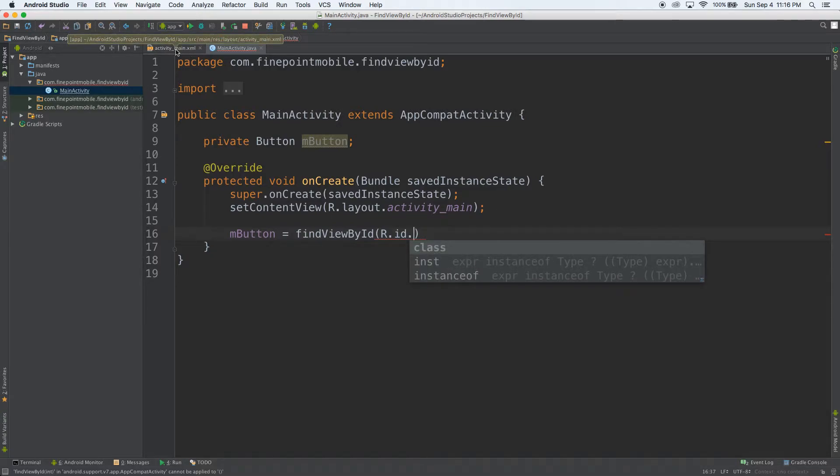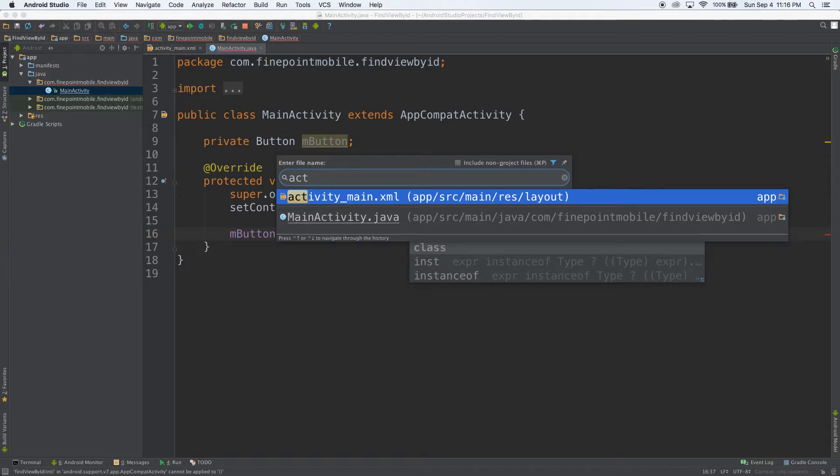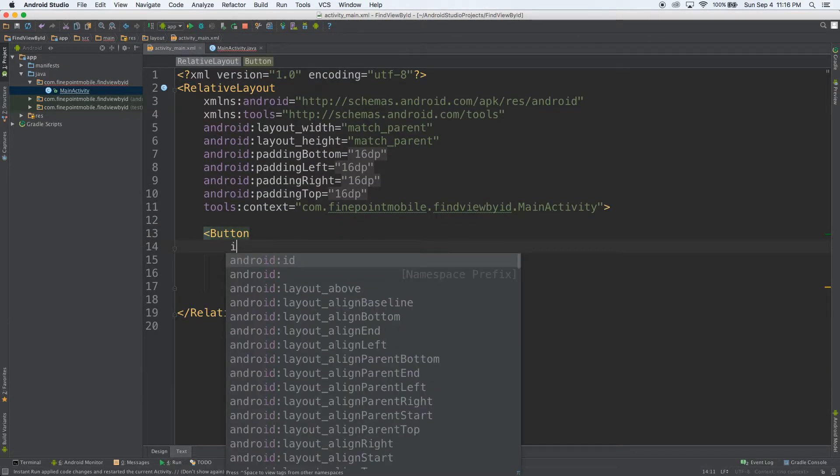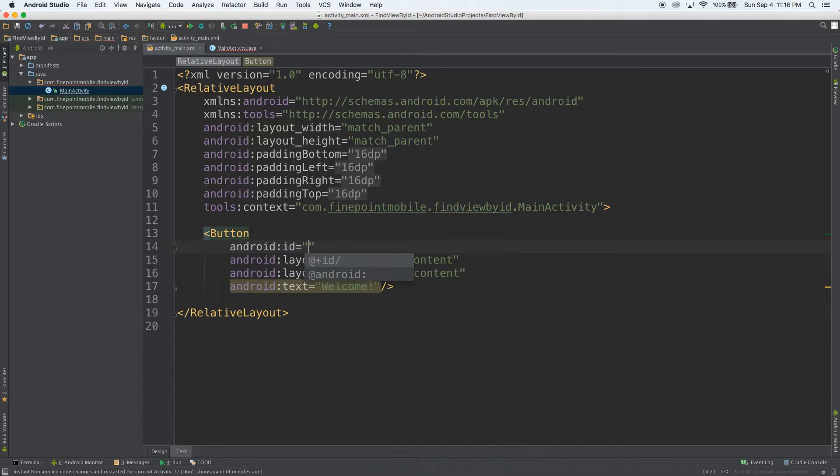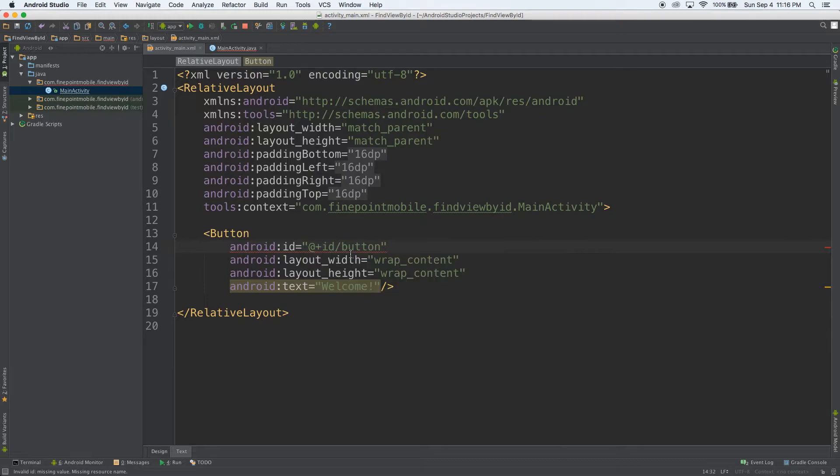So I'm going to go back, command P, activity, start typing activity_main and it'll come up that way. Let's go ahead and put an ID. I can just hit ID, hit enter a couple of times. It'll automatically fill it out. I'll name this one button. So we have a button there. I'm going to hit escape, save,